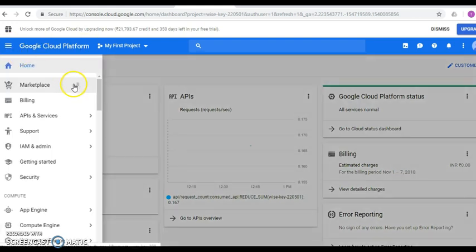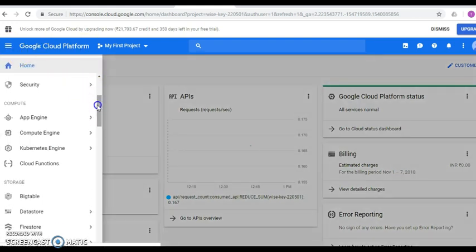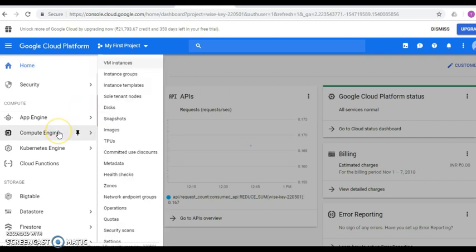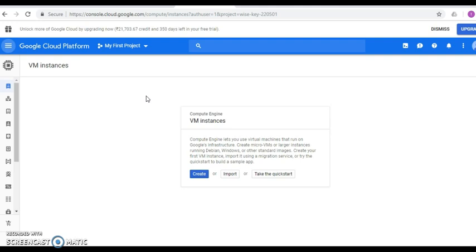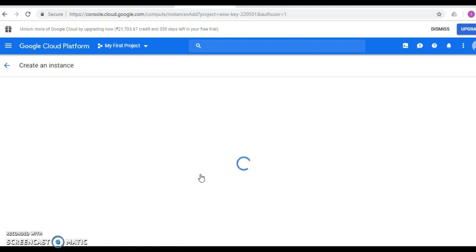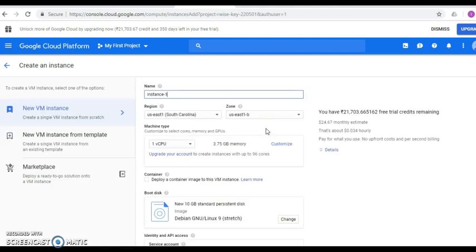Now click the navigation menu and scroll down to find the menu called Compute Engine. Hover over Compute Engine and you'll find a submenu called VM Instances. It takes you to the VM instances home page, where you'll find a Create button. Currently no instance is available — it is empty. Click the Create button to create a new instance.